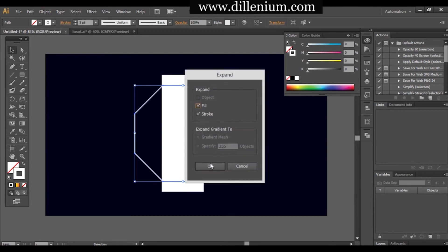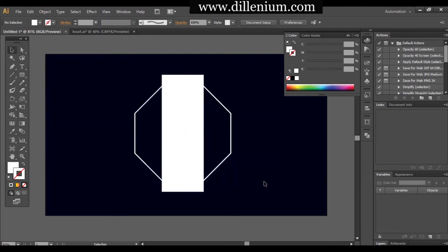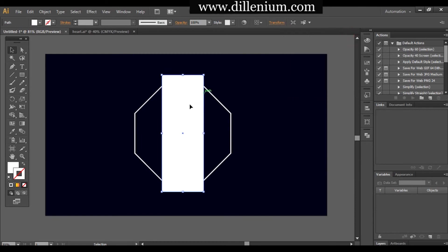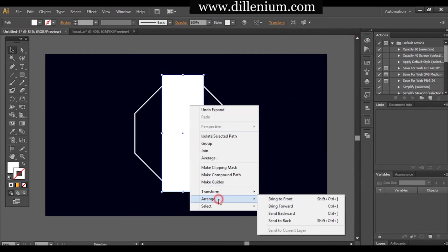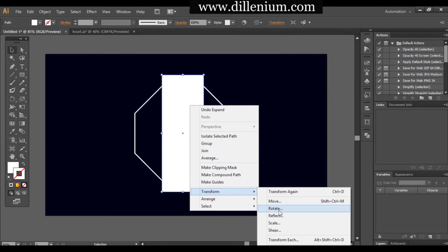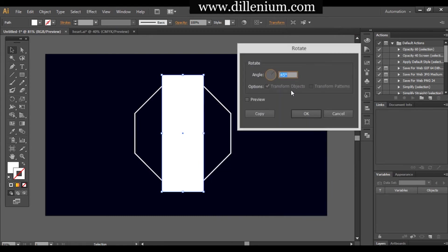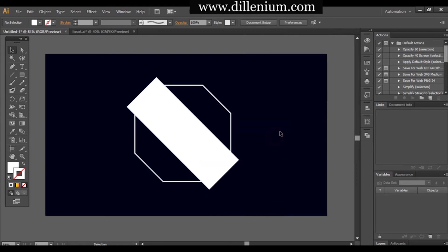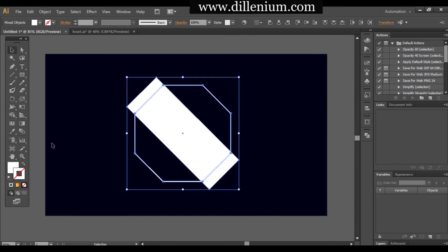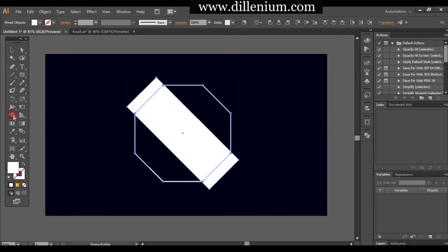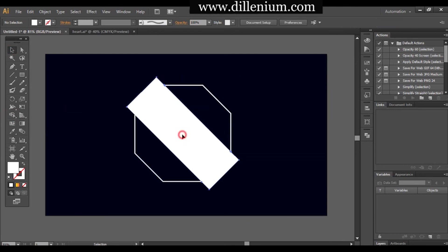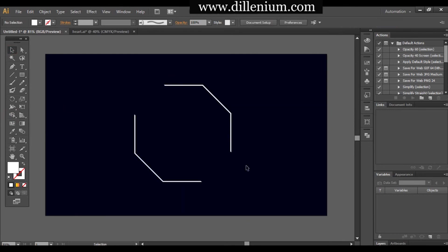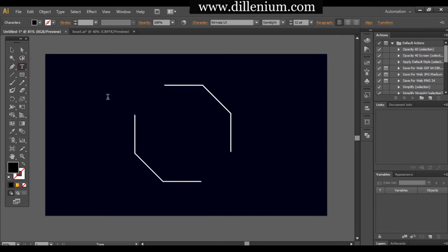Select the first shape we created, go to Object, and expand it. Then take the rectangular bar, go to Transform, and rotate it 45 degrees. Now select everything together, use the Shape Builder tool to define the regions, and remove the unwanted areas. We now have our final shape, and I want to keep the business name in the middle.